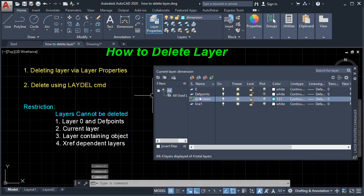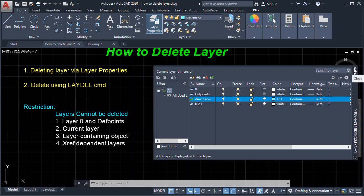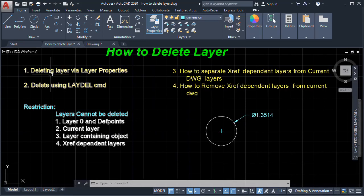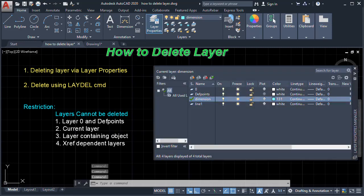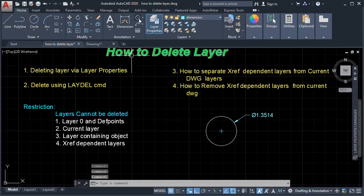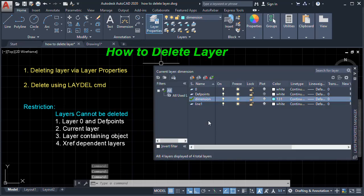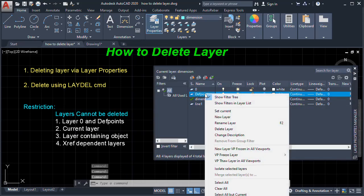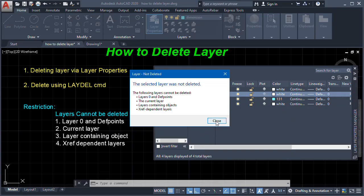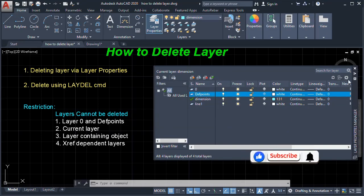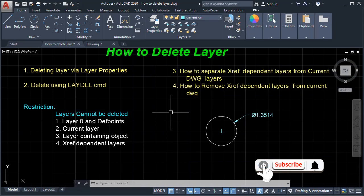Now in Layer Properties we can see that a Defpoints layer has been created because we just created a dimension. When deleting layers via Layer Properties, it says we cannot delete the Defpoints layer. To delete Defpoints, we need to use the LAYDEL command, so we'll type LAYDEL and press Enter.